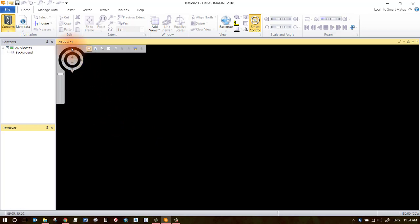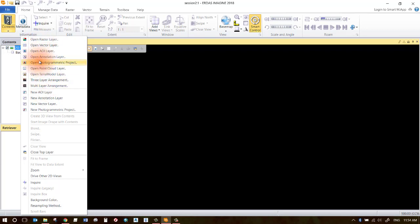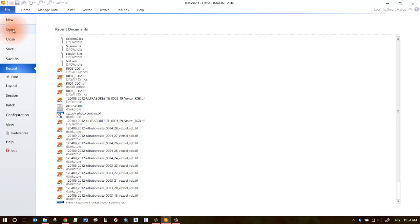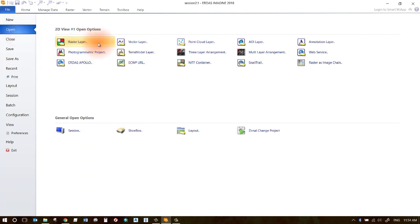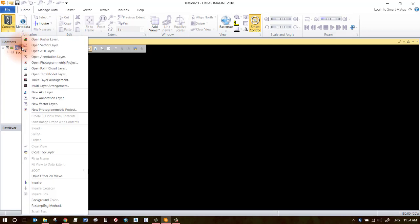What you'll want to do first is check out some of the different options on the home tab to open up some data. From your 2D view you can open up raster layers and different types of data sets through your right-click menus. You can also go to File Open and open up various data types there as well.